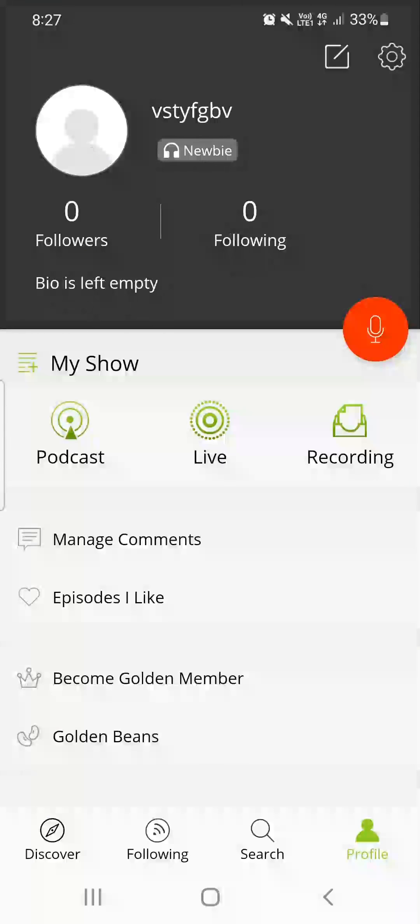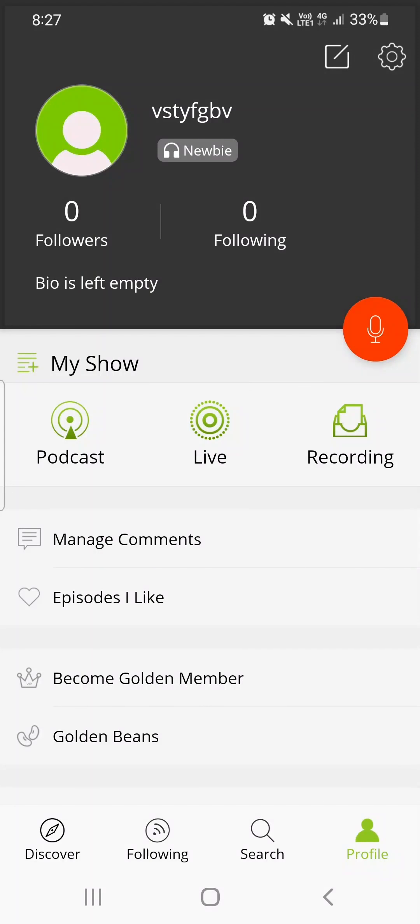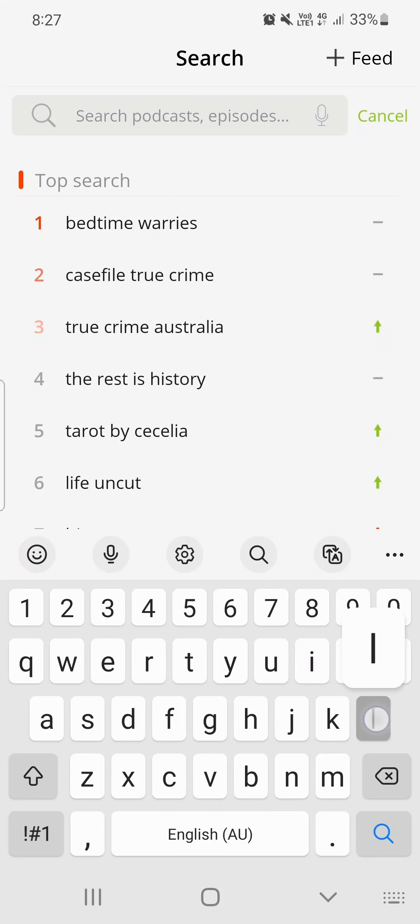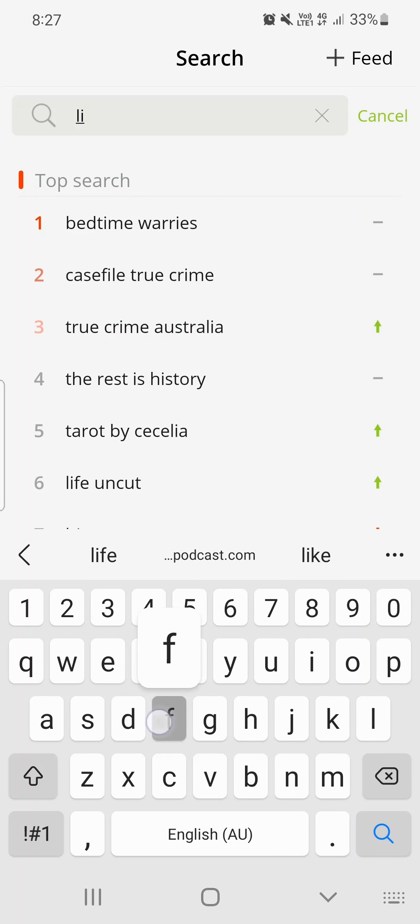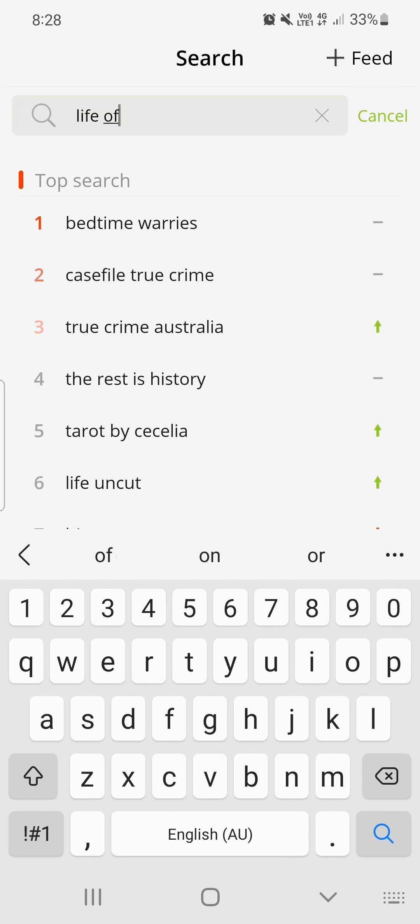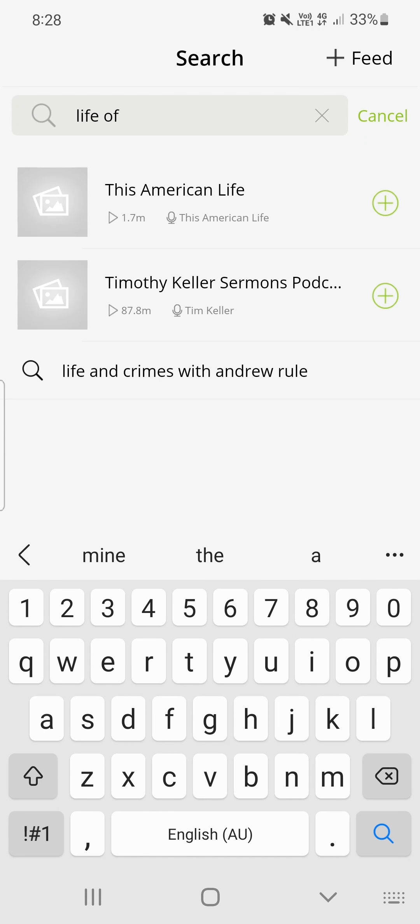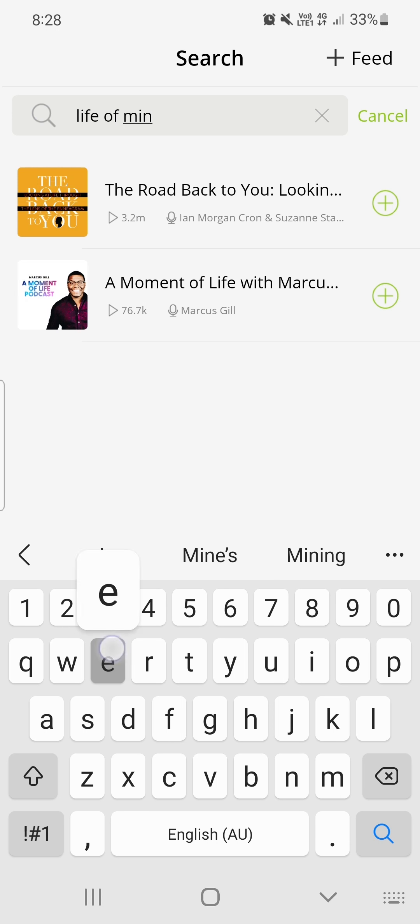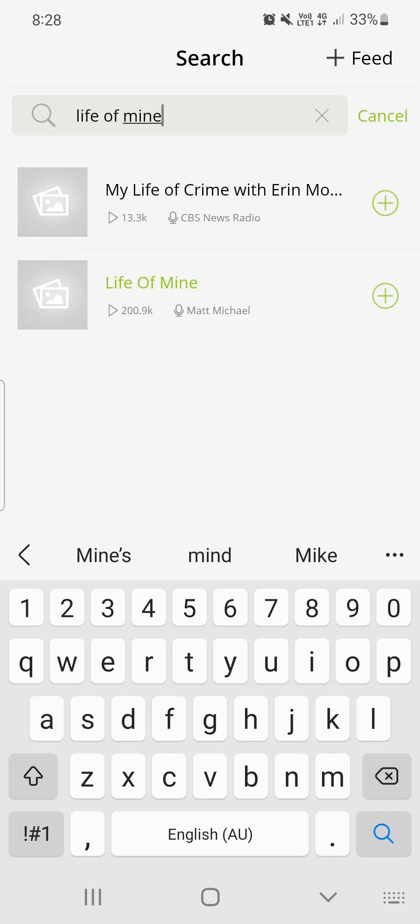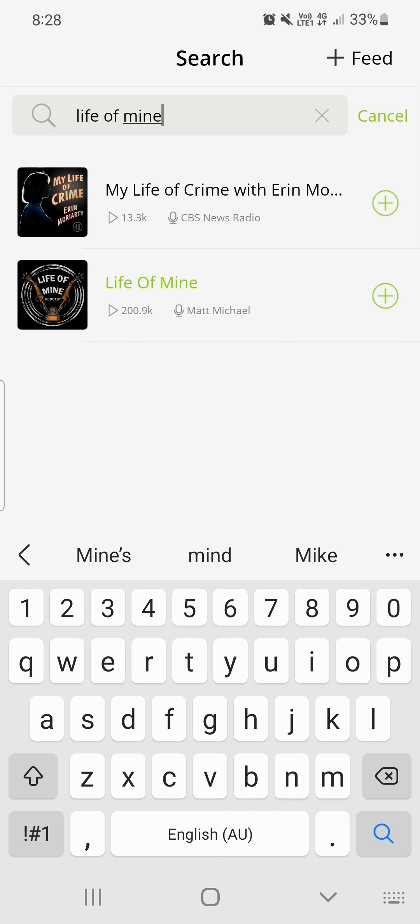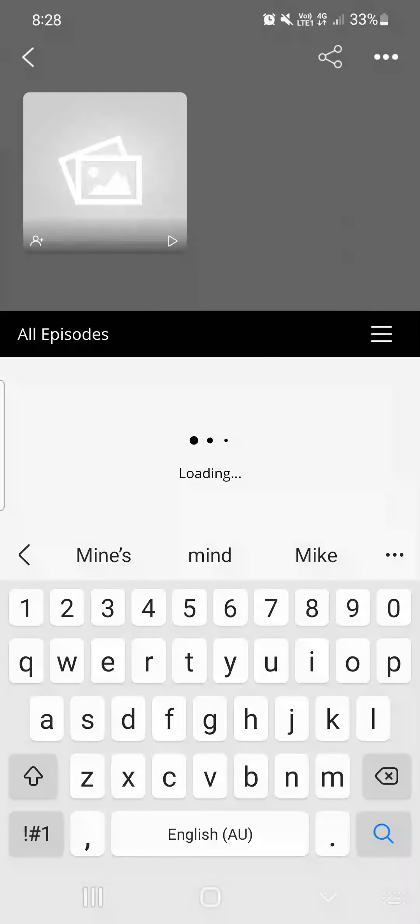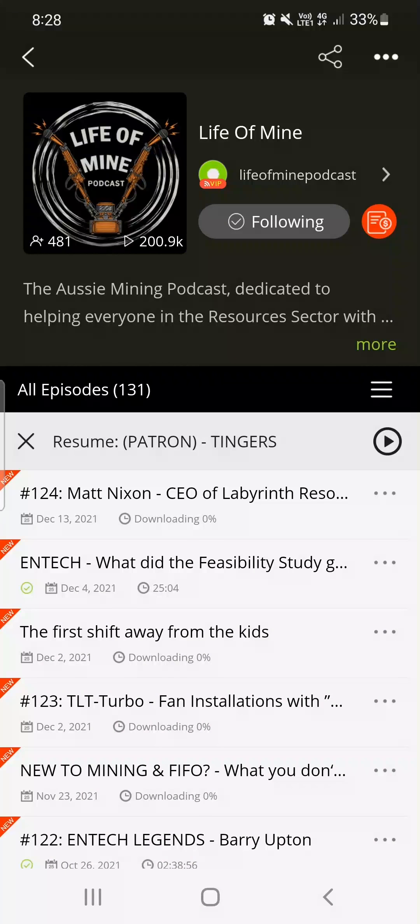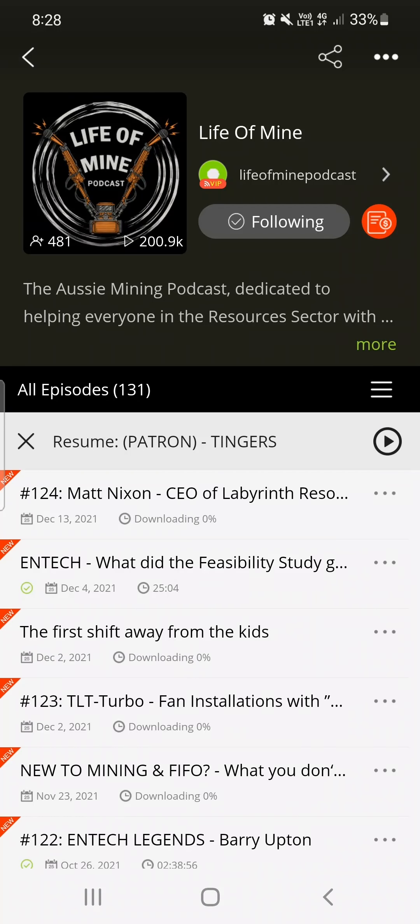You want to search and find Life of Mine. So click the search button down the bottom, type in Life of Mine. That is obviously the name of the fucking podcast, the greatest podcast in the fucking mining world. There it is, Life of Mine. Click that plus button. That means you're following it now. Click the plus button. It is all about the plus button and you will be back on the home screen.